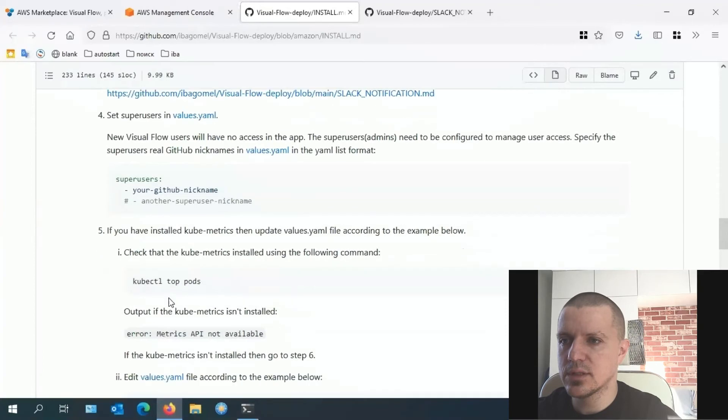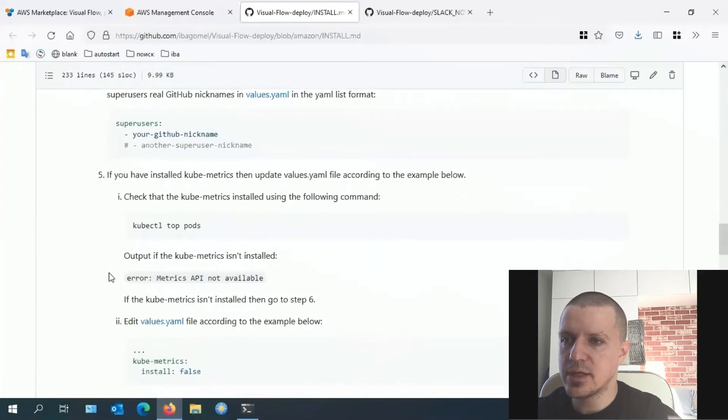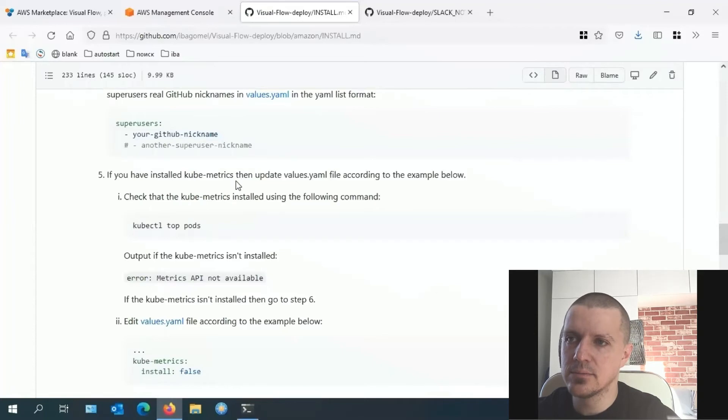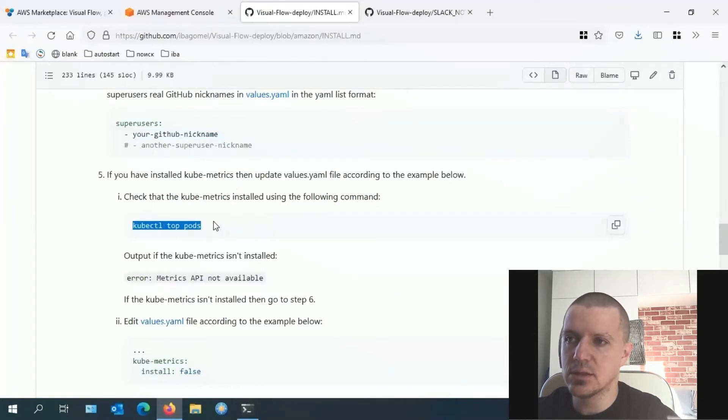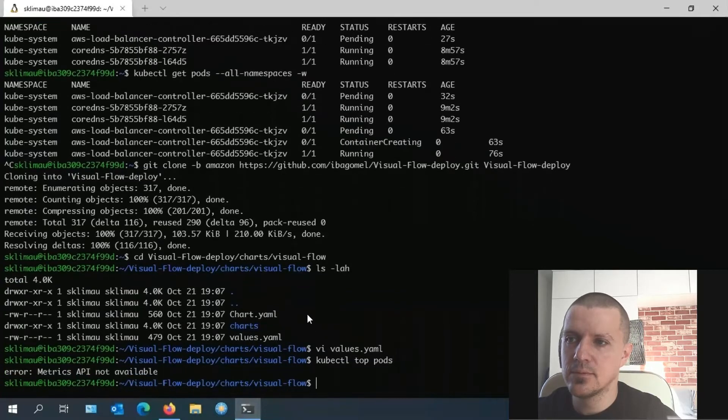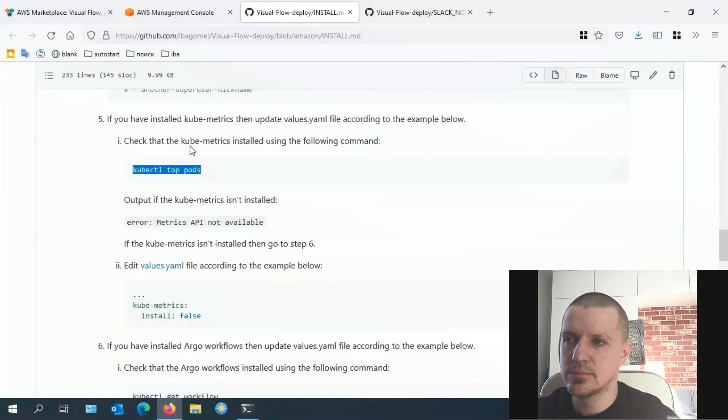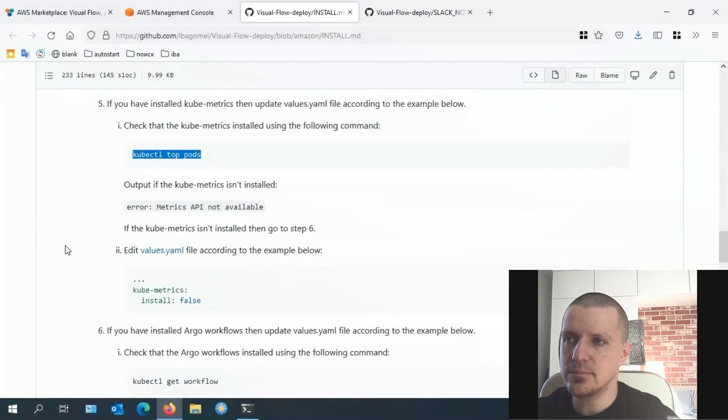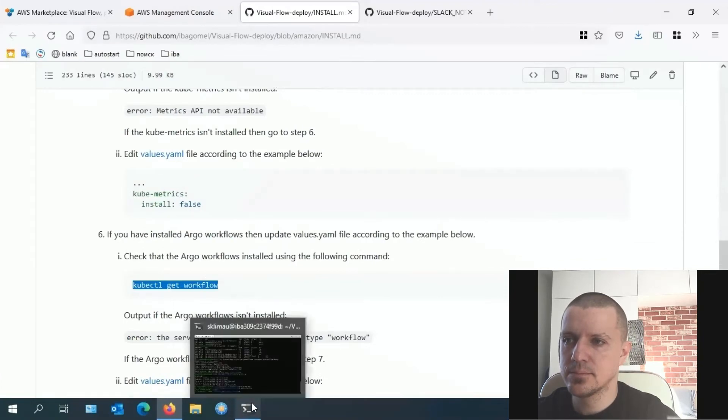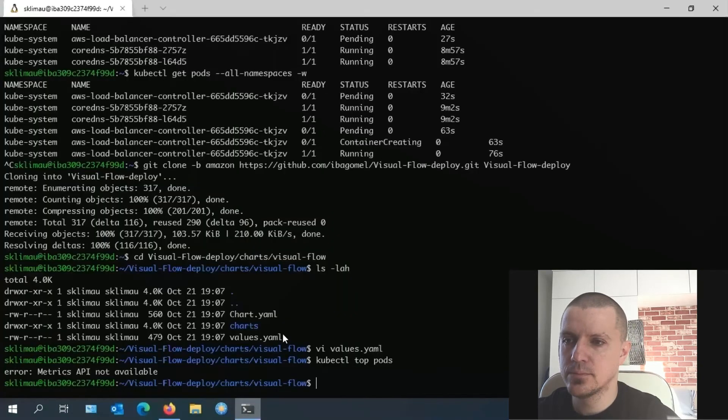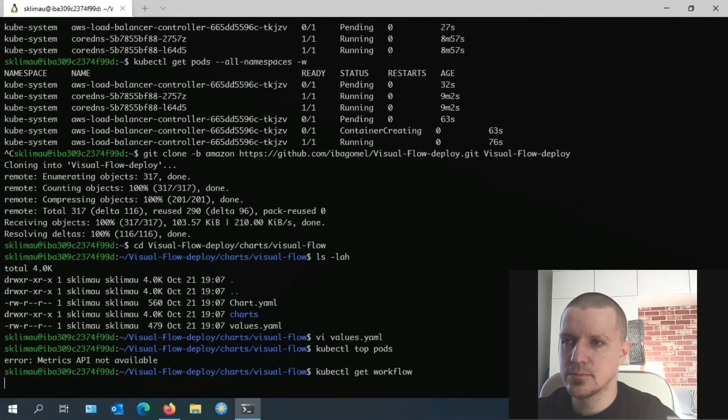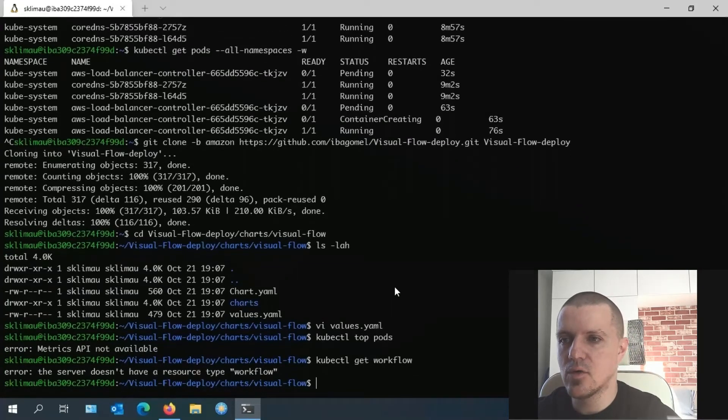Visual Flow uses third-party services: kubematrix and Argo workflows. These services will be installed in the helm chart by default, so if they already exist there will be a conflict. So our next two steps will make sure they don't. Neither service is installed.